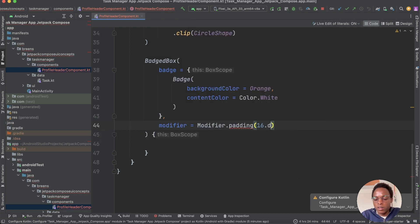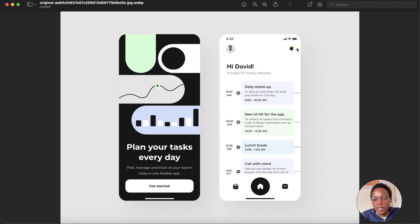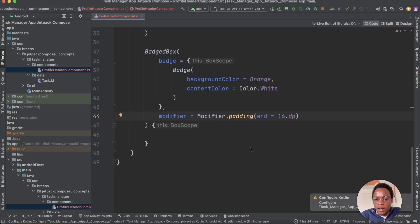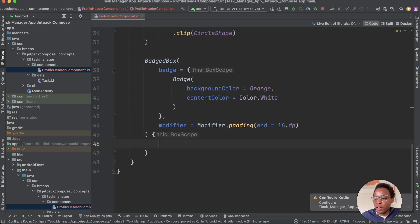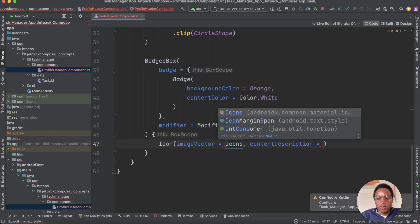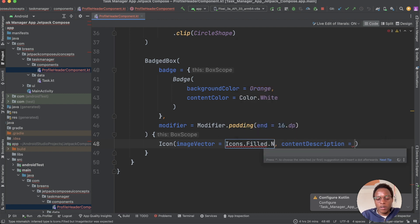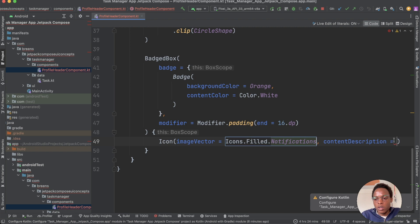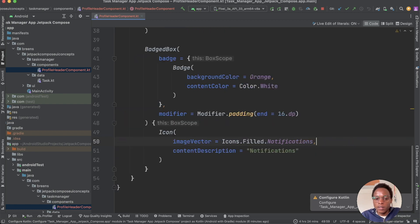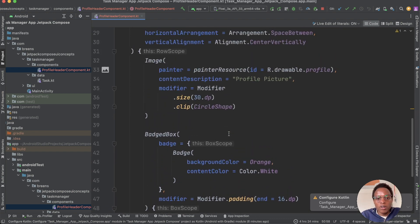Give the badge a padding of 16dp at the end. Then add the icon: Icons.Filled.Notifications. Give it a content description of 'notifications'. The reason for the end padding is that there's some space at the end of the screen next to the notification icon.